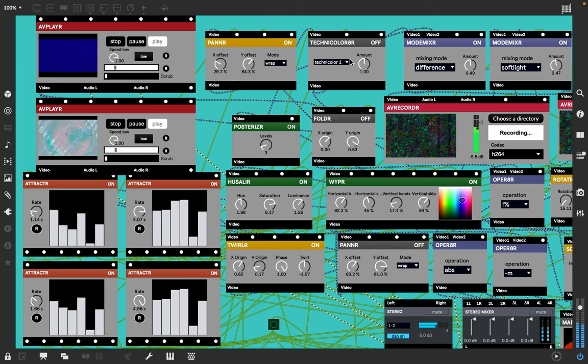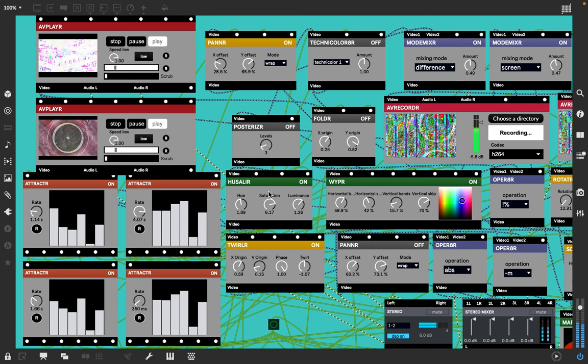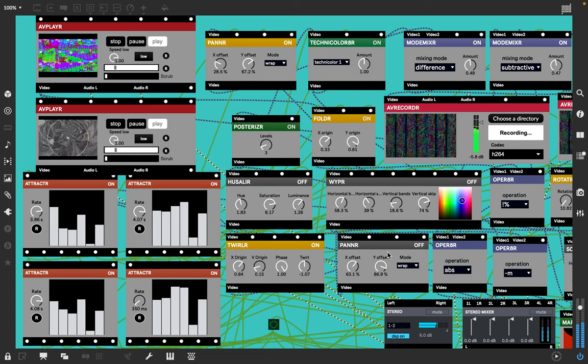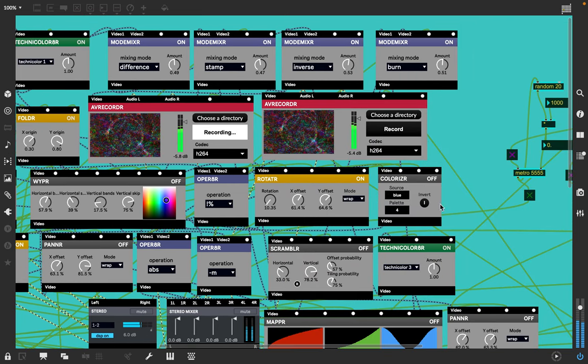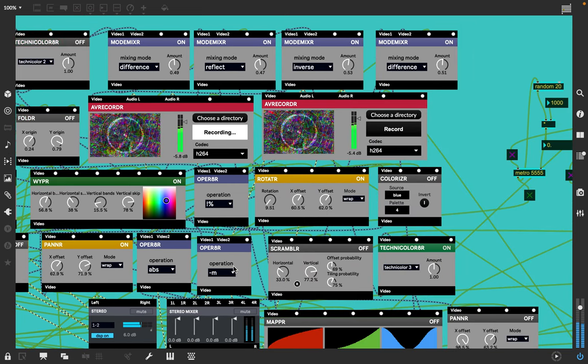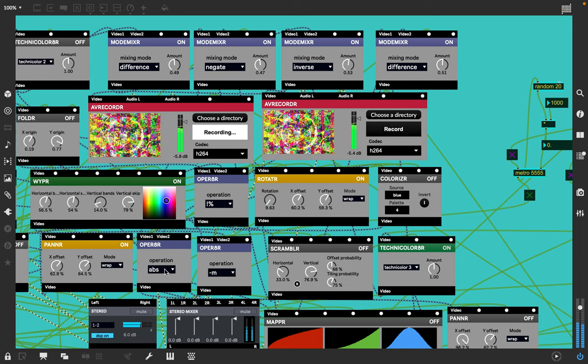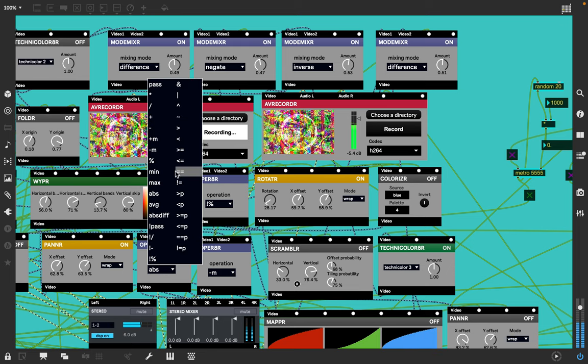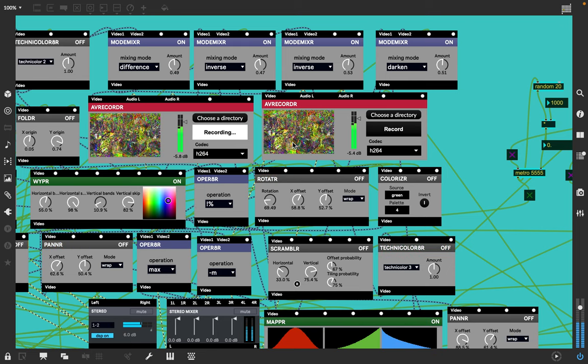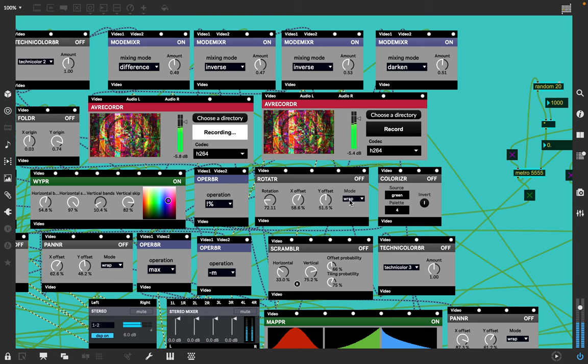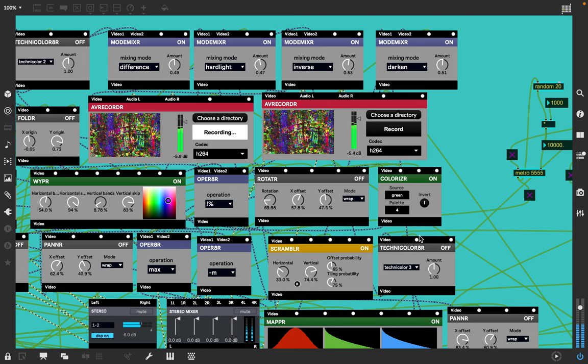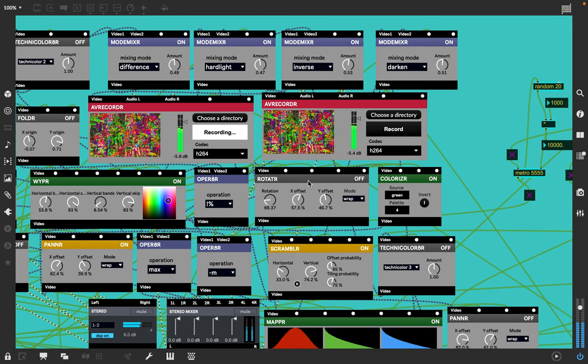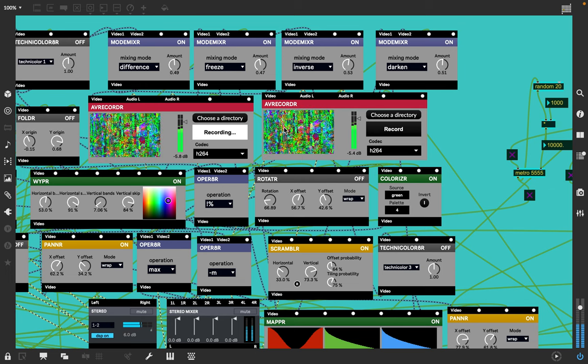Pan, technicolor, posterized, bold, hustler, warp, swirl, pan again. These operator changes affect things. I change this to max and it's brighter. And the rotator is rotating these things.